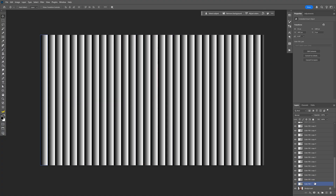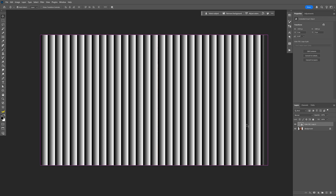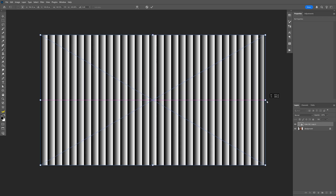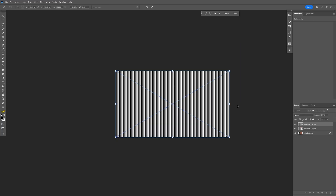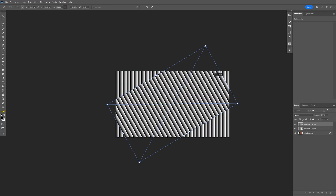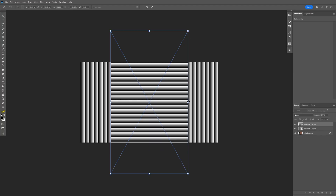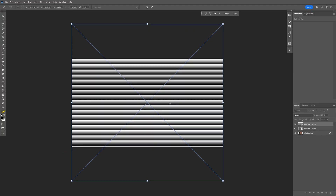Now press and hold Shift, select all the layers, right click on them, and convert to smart object. Press Ctrl+T to squeeze them in. Now press Ctrl+J, then press Ctrl+T. Press and hold Shift and rotate 90 degrees. Press and hold Alt to stretch it so it looks something like this.